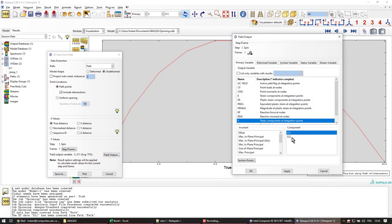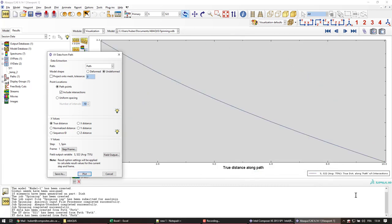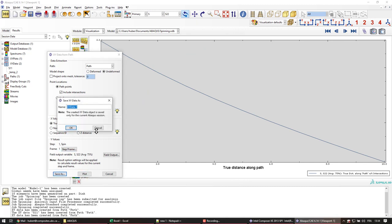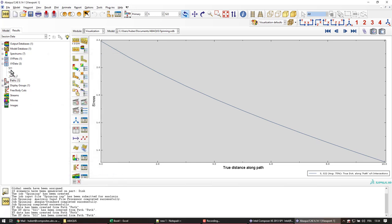I'll go back again in there. Create S22. Apply. OK. Plot. So we can see a different shape. And save that one as S22. OK. And then we're done here.